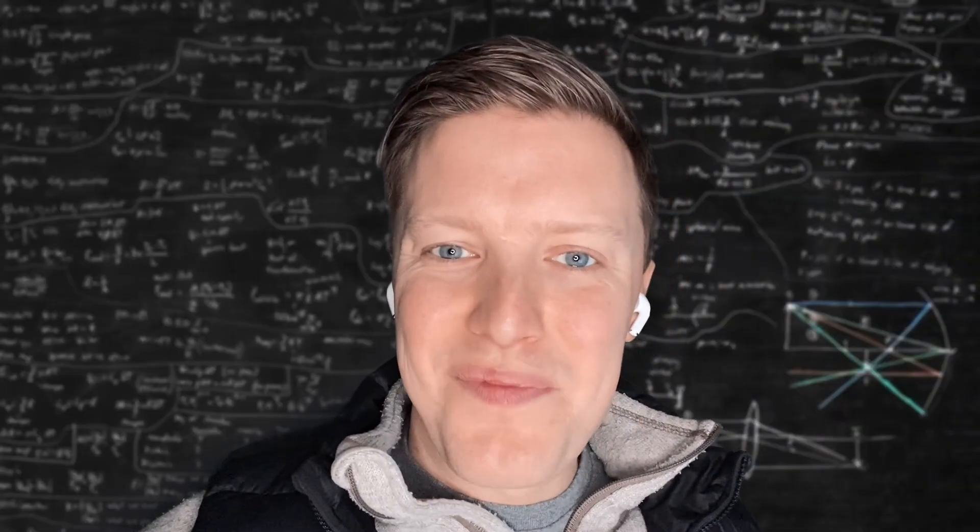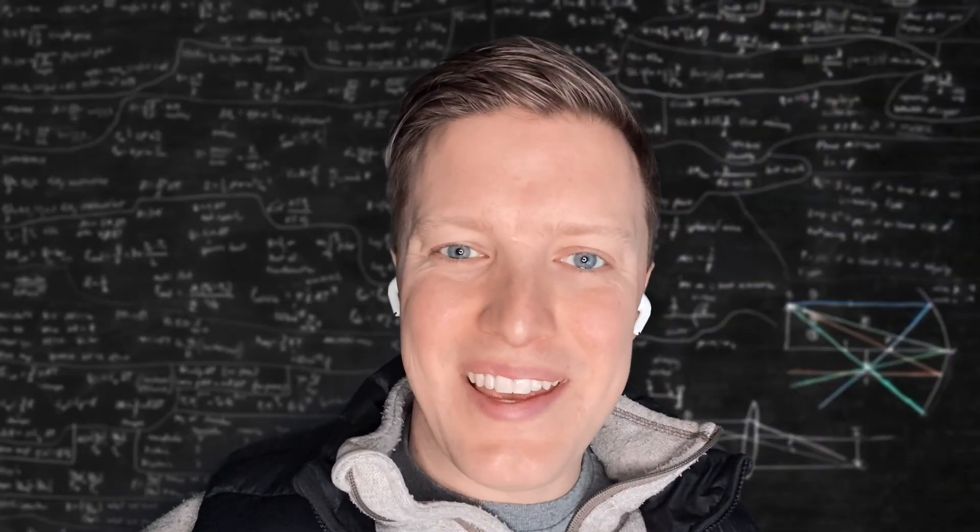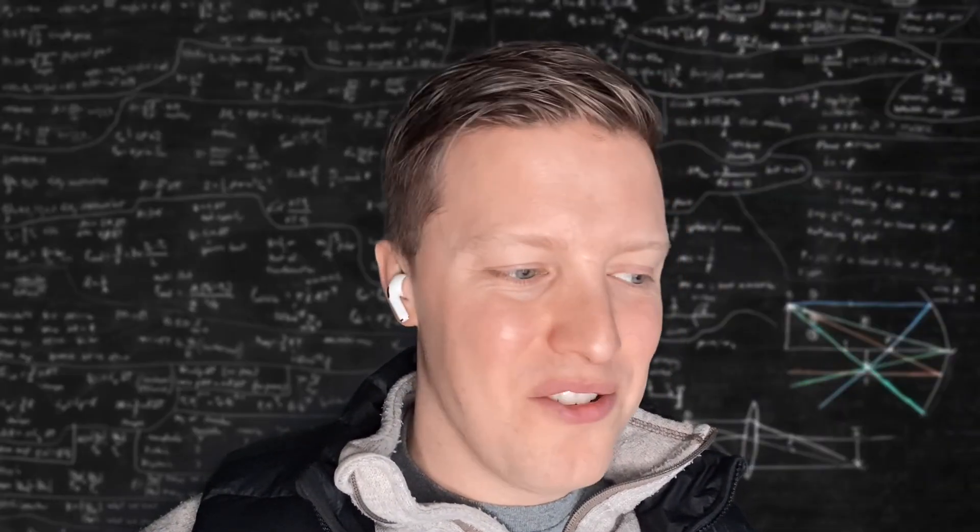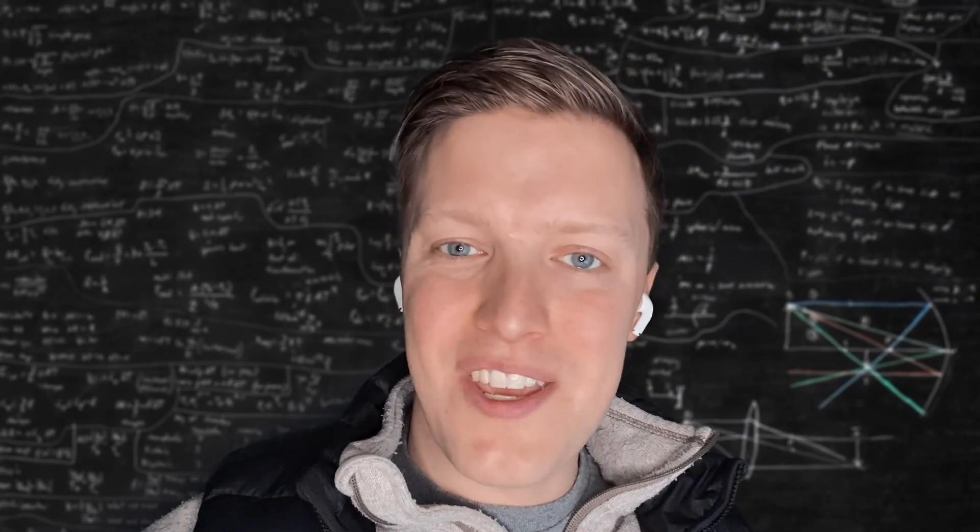So I hope these tips helped you and I look forward to catching you here on another tutorial in the next week.